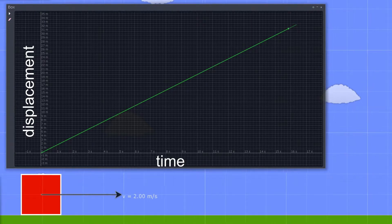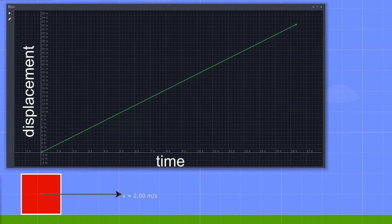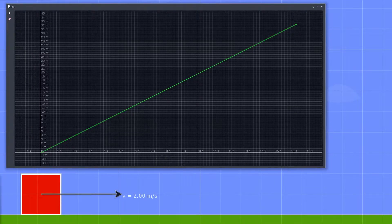Please note that in uniform motion the displacement-time graph is a straight line. This means that the displacement increases by the same amount every second.